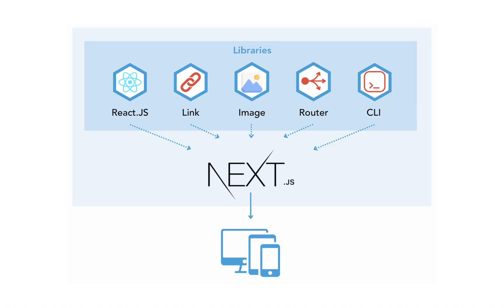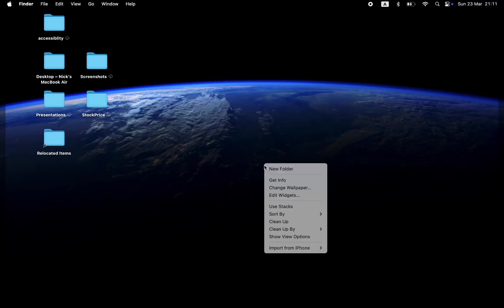I will use Next.js framework to create the web app. Next.js is built on top of React and it also handles routing, rendering, and interaction with the backend.